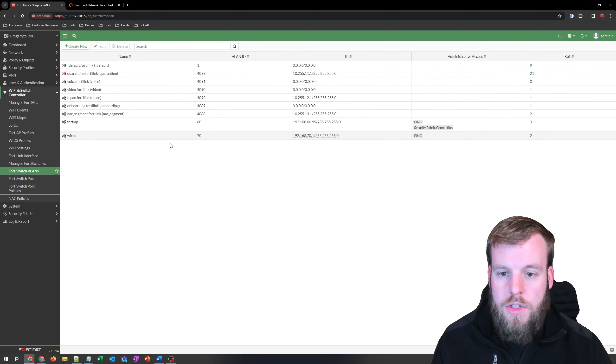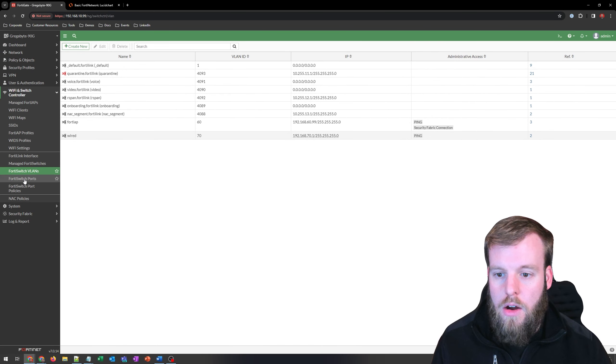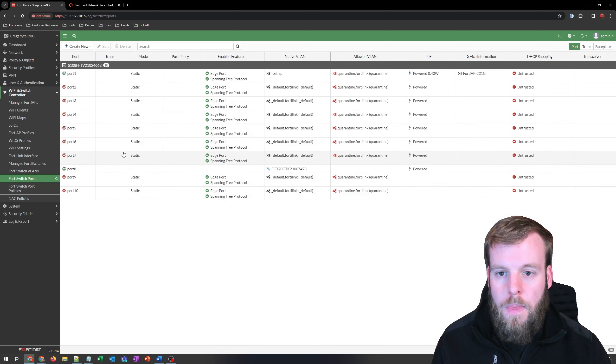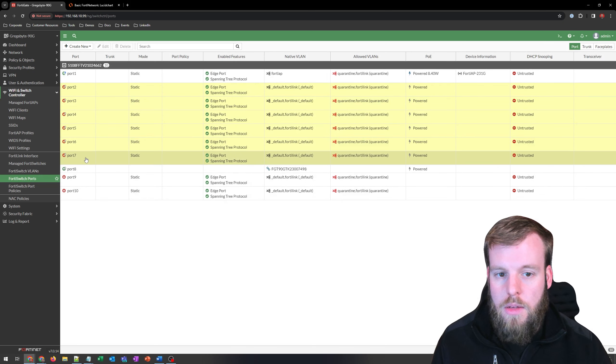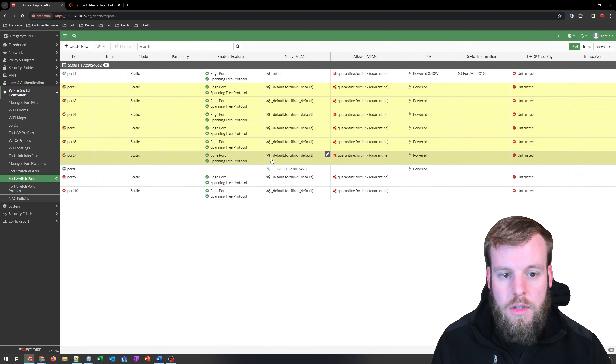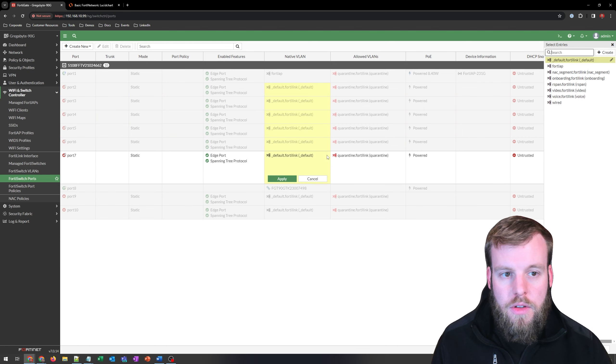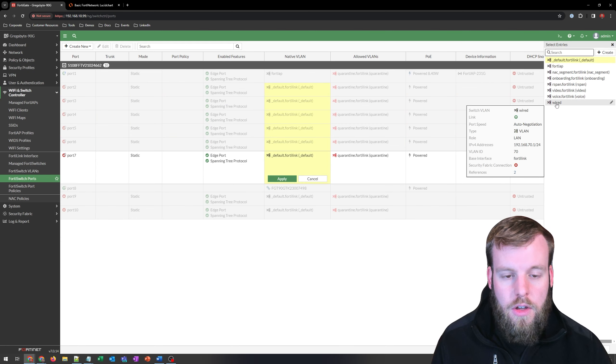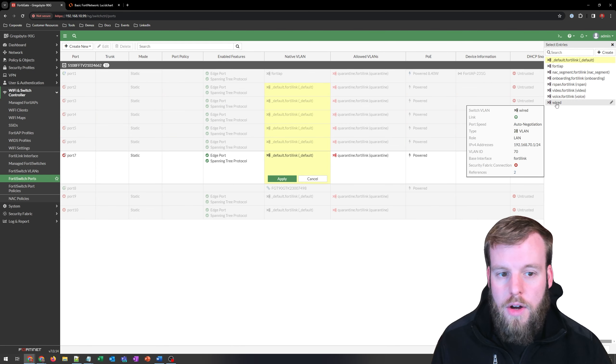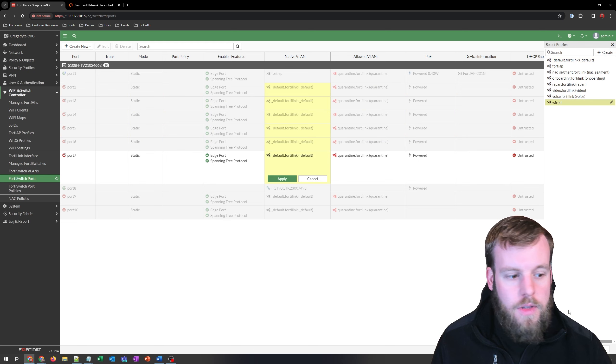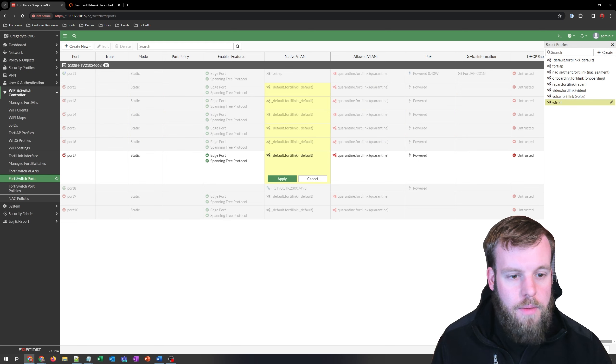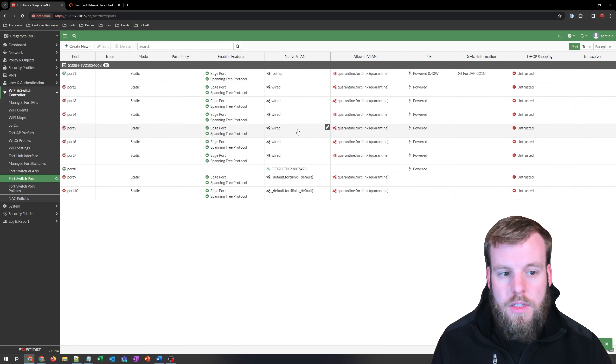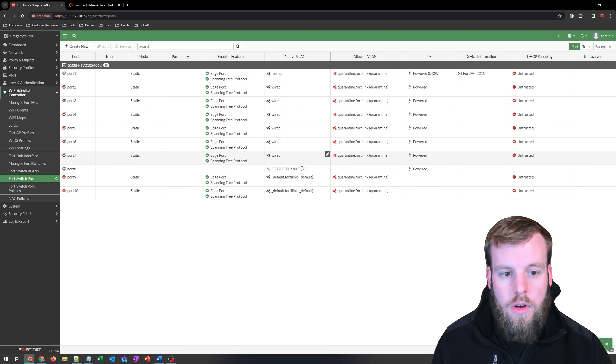And now you can see we have a wired VLAN. We just now need to apply it over at our FortiSwitch ports. So we'll go to ports 2 through 7. I'm just going to hold shift to select all of those. And we're going to change over the native VLAN from default FortiLink over to wired. And I'll apply that. And now I can see all of these ports have a wired port on here.